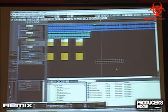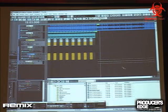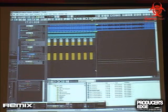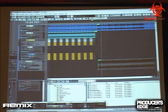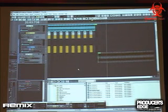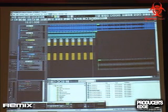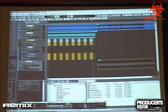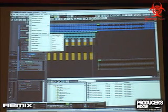Now we've got another loop — roll this one out. Now we're going to load a virtual instrument and create our own bass line.